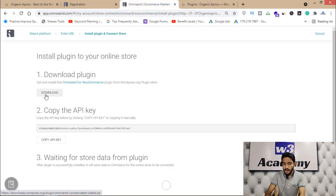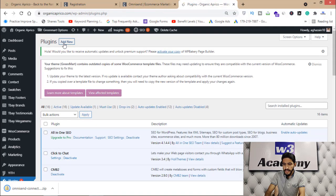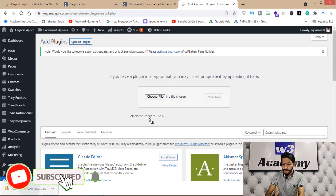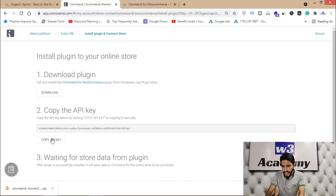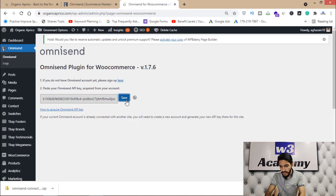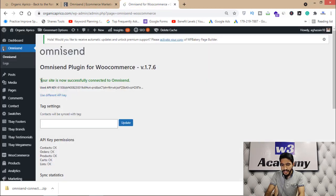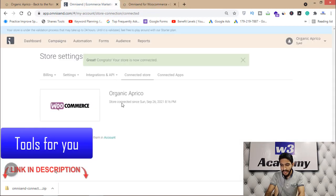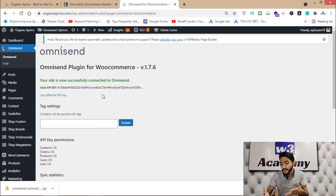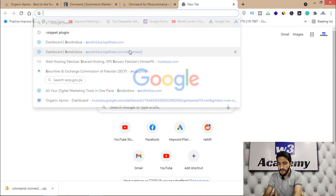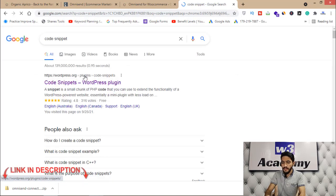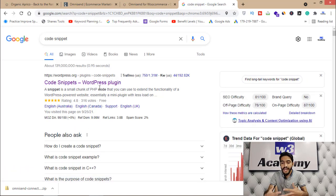You'll have to download the plugin to your website. Open your WordPress dashboard, click 'Add New,' and add the plugin. Then activate the plugin. Now you'll have to enter the API key in the plugin settings section and click 'Save.' You can see that your site is now successfully connected to Omnisend. If you don't have WooCommerce installed, you'll need to add a JavaScript code using a code-insertion plugin.